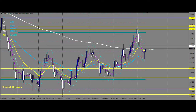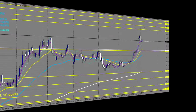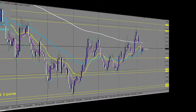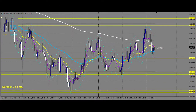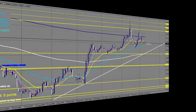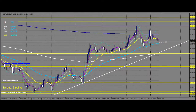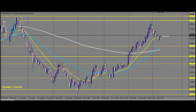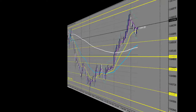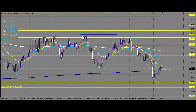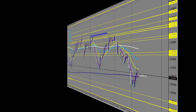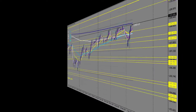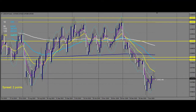Here is AUD/USD. Here is Gold. EURUSD. GBPUSD. New Zealand USD. USDCAD. USDJPY. And USDCHF.